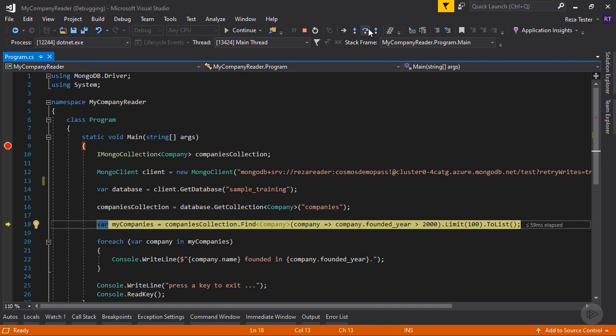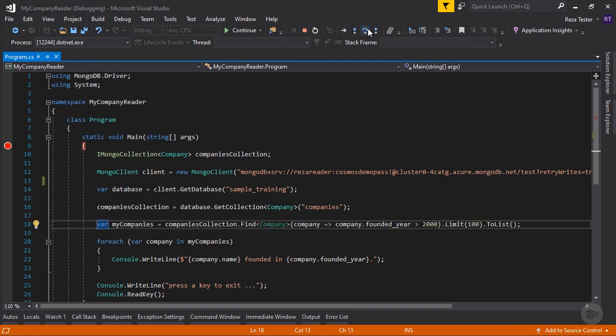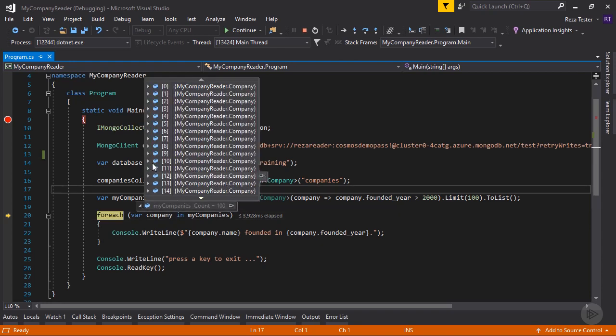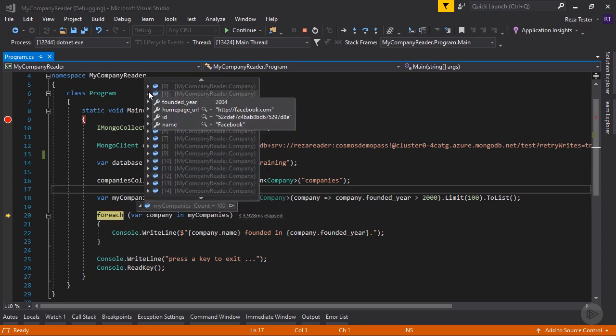For example, you can run a find query and put a condition there to get some records back. You can also update and delete existing records. So as you can see here, I'm searching for companies which their founded year is greater than 2000, and I'm only taking the first 100 items. So let's run that. So it looks like we have some data back. If I hover over my companies, you can see that I have a collection with 100 items.